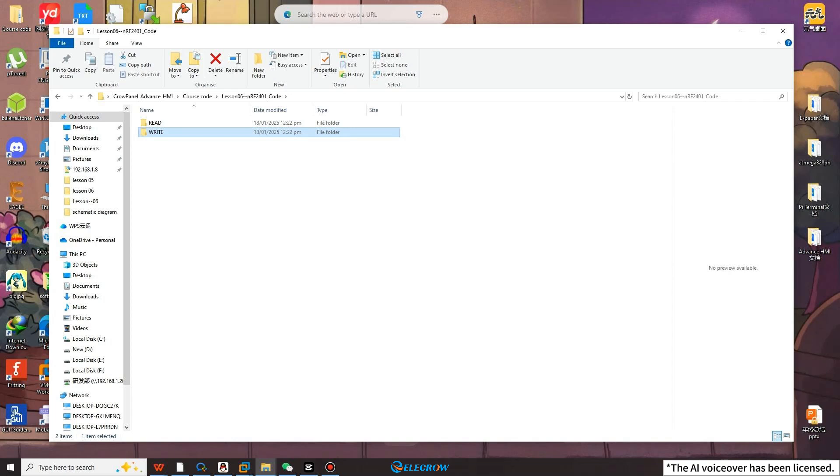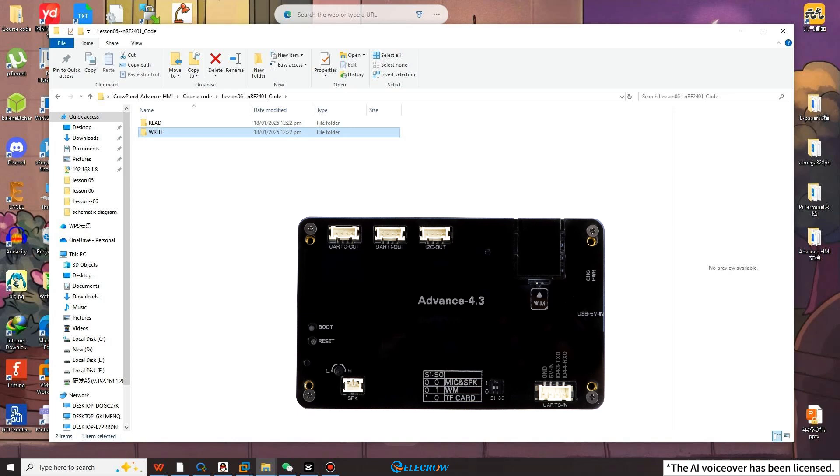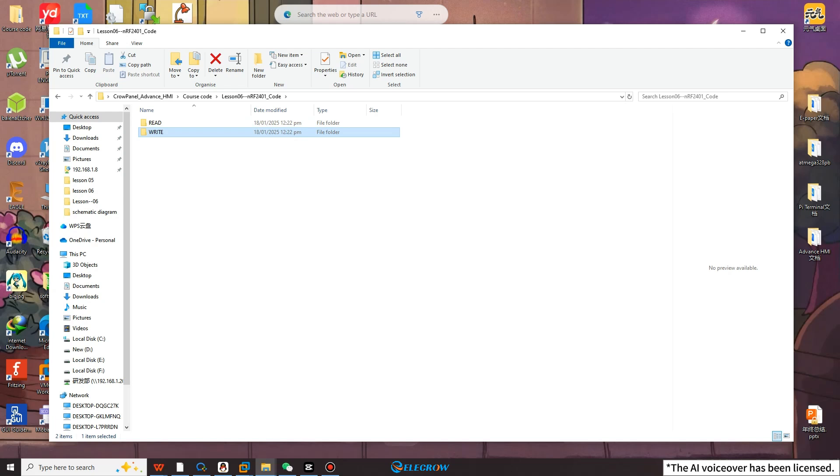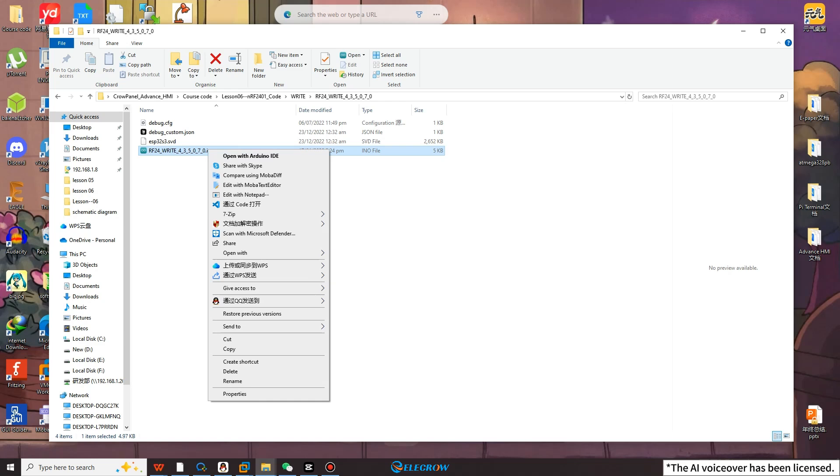while the read folder contains the code for receiving messages for each size. Because I am currently using the 4.3 size Crow Panel ESP32 Advanced HMI as a sender, open the write folder, use the corresponding size code and open the INO file using Arduino IDE.